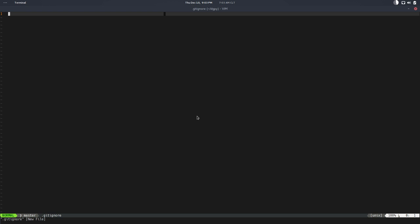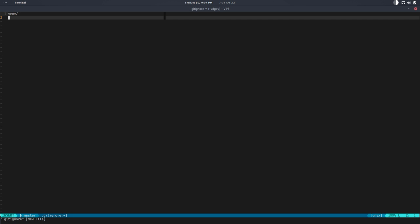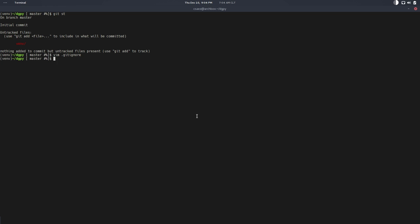In this file we basically need to list whatever we don't want to track. It's pattern-based. So we don't want to track anything in venv—it's a directory—and we don't want to track anything with .pyc extension, the Python byte code. We don't want to track that. That's pretty much it. So if I do git status, it's not trying to track my environment anymore. That's cool, that's awesome.